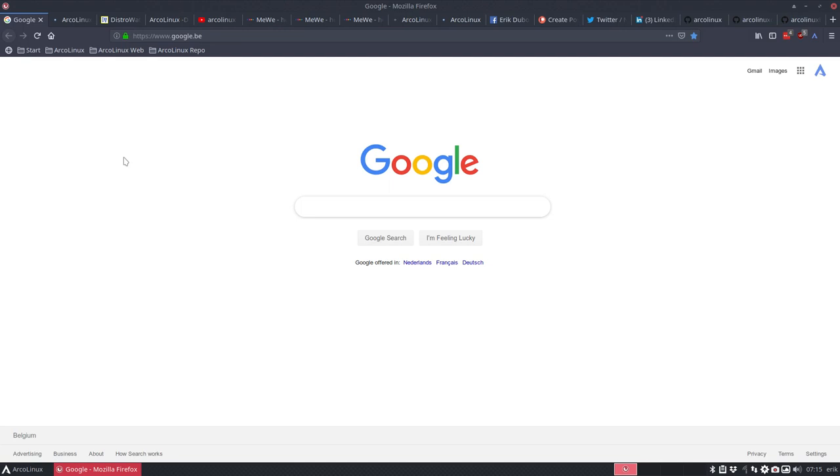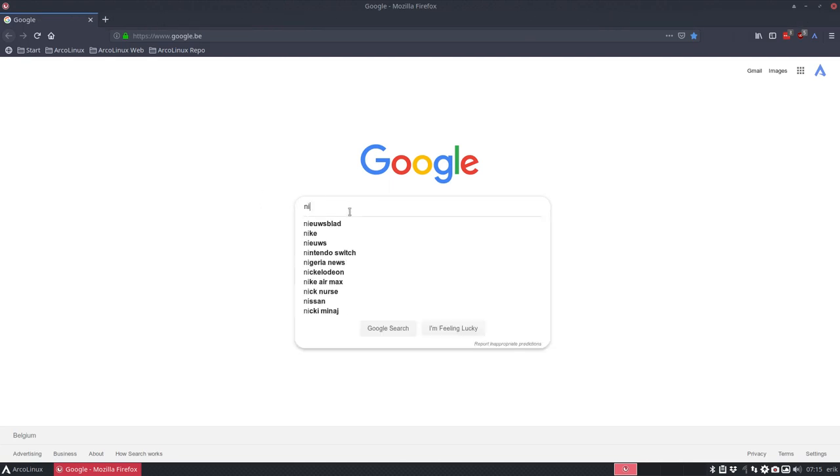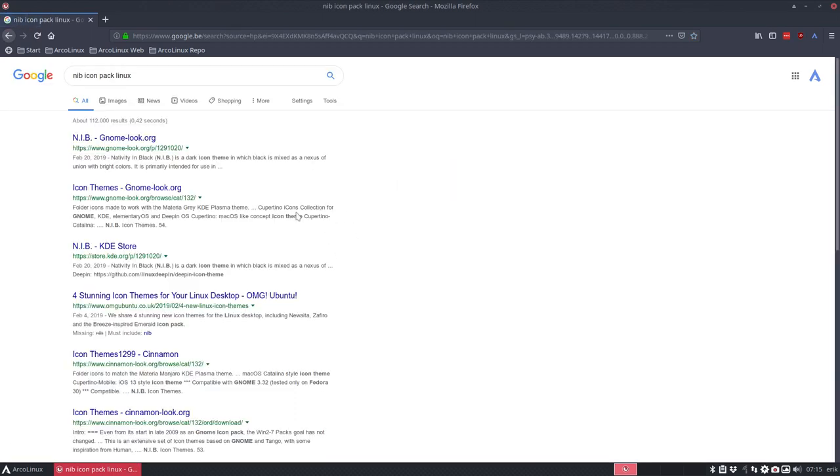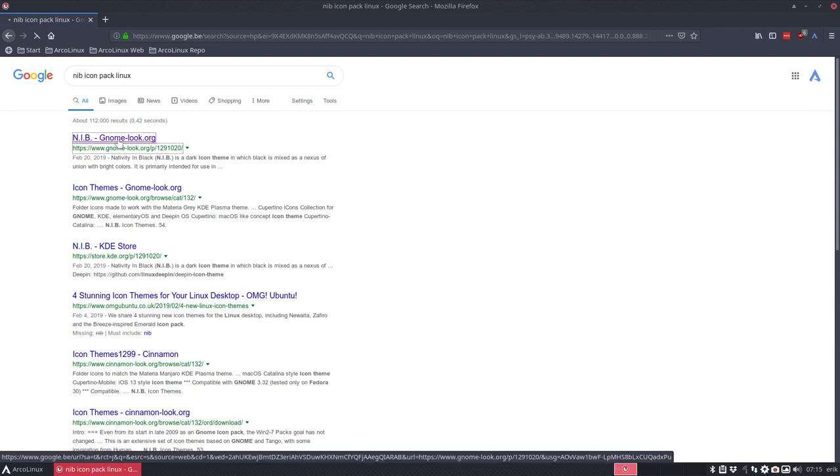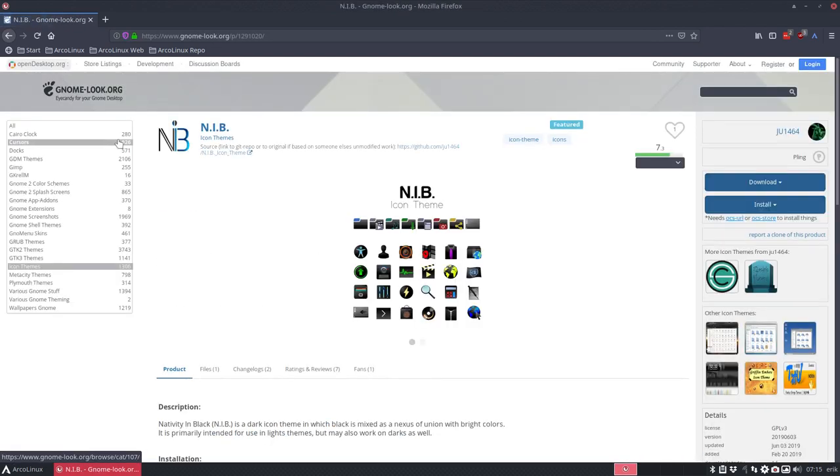Let's close everything else and see if I can find it. NIB icon pack Linux maybe. I think he's talking about this one because I did not receive a link or anything.